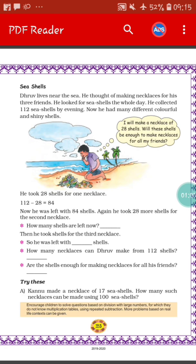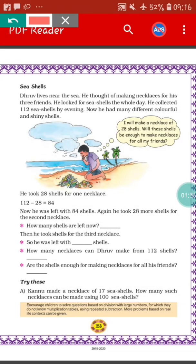In sum A of 'try this', we can see Karnu made a necklace of 17 seashells. Like the previous one, Karnu is trying to make a necklace with seashells, and for 1 necklace the number of seashells needed is 17. We have to find out how many such necklaces can be made using 100 seashells. So the total number of seashells Karnu has is 100.